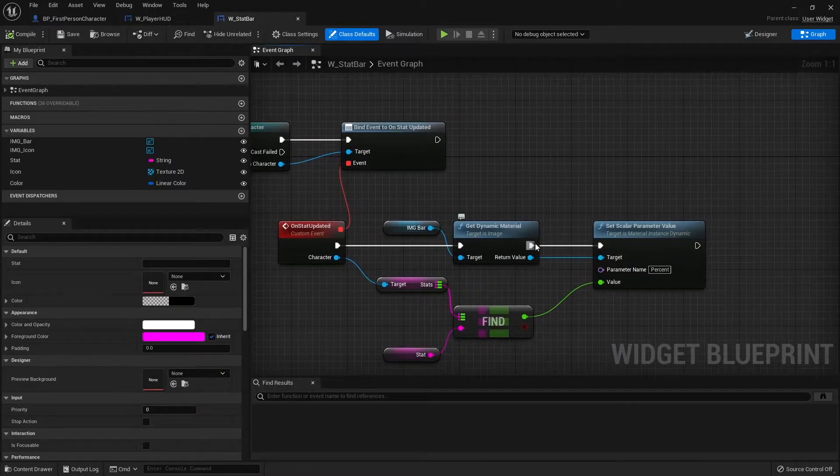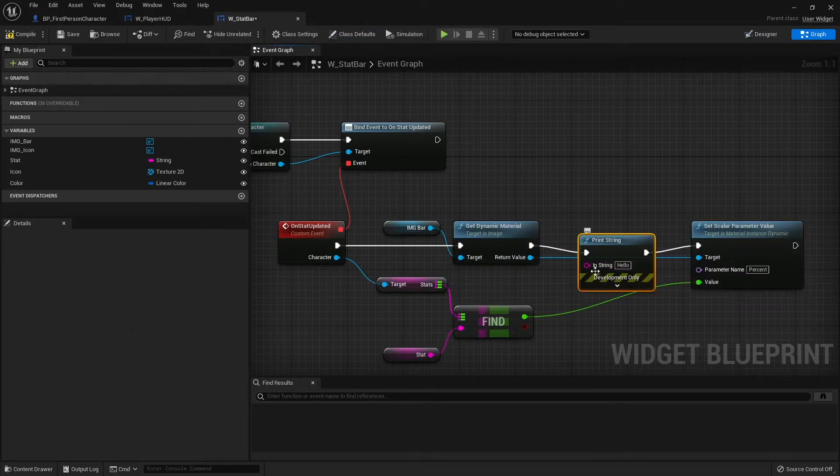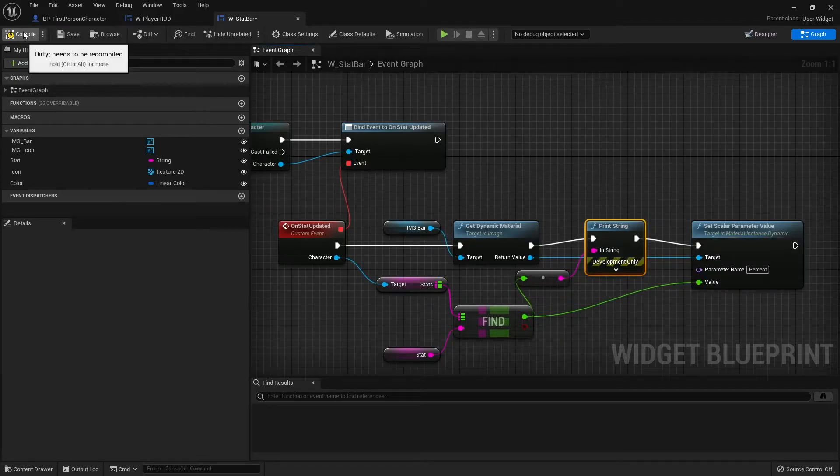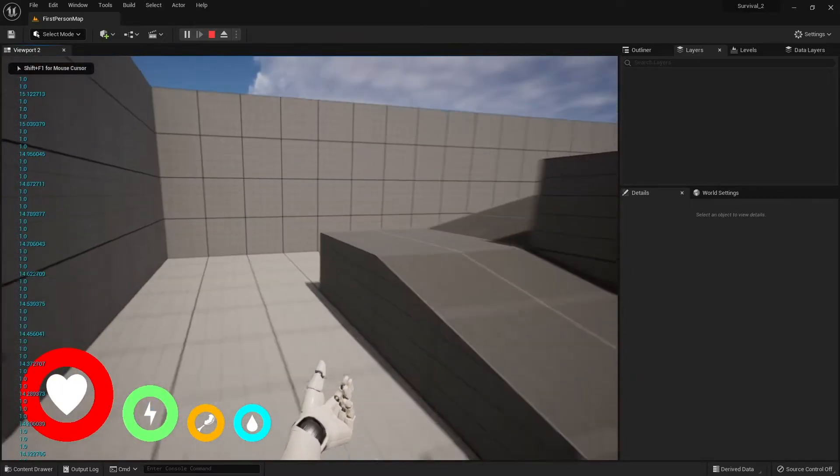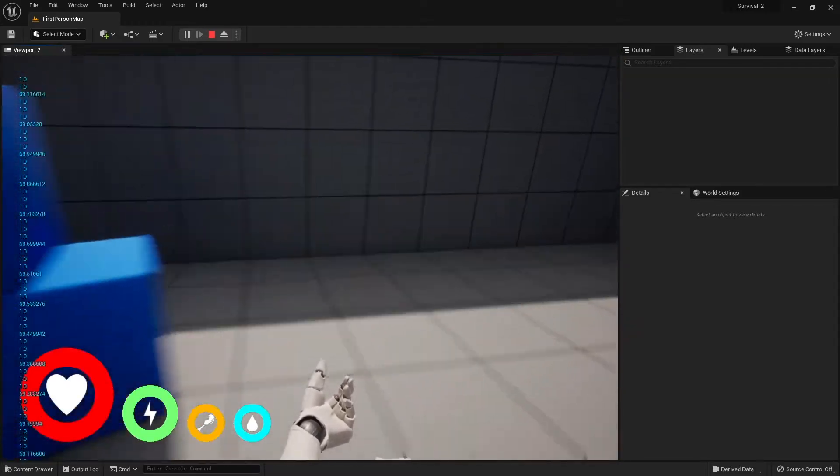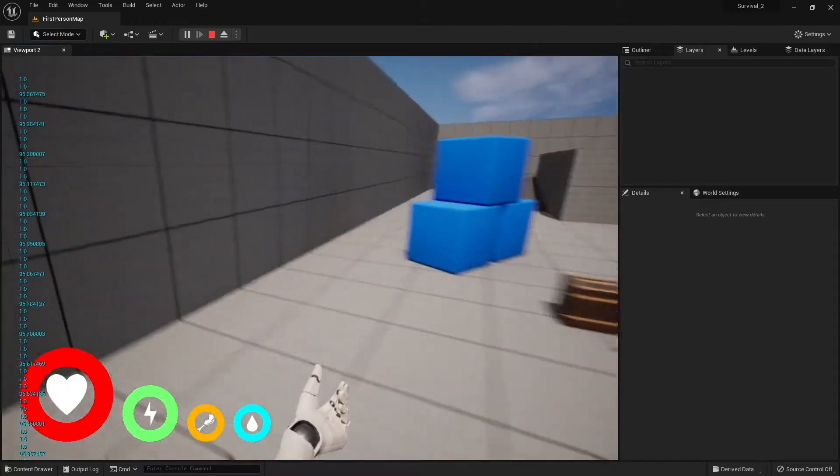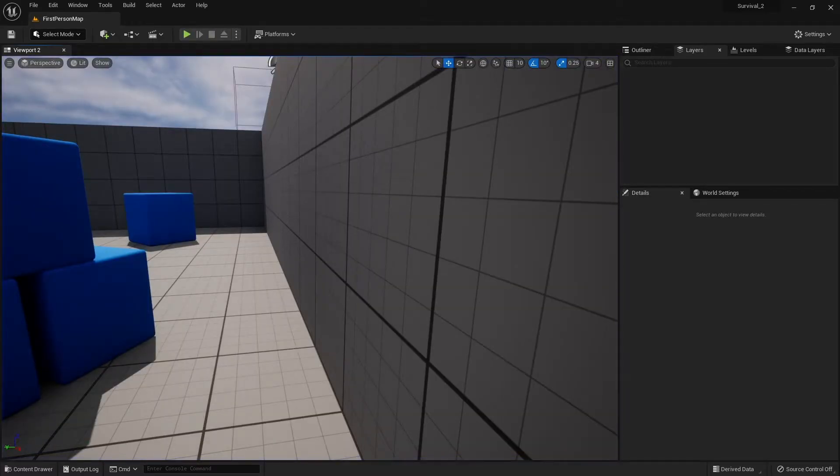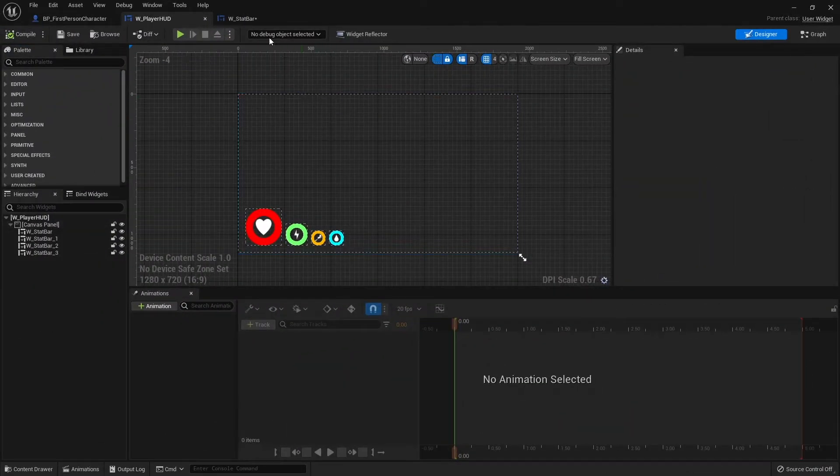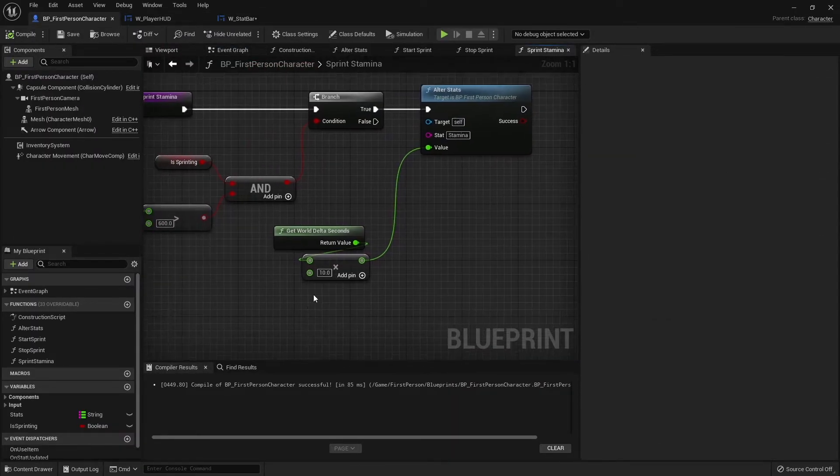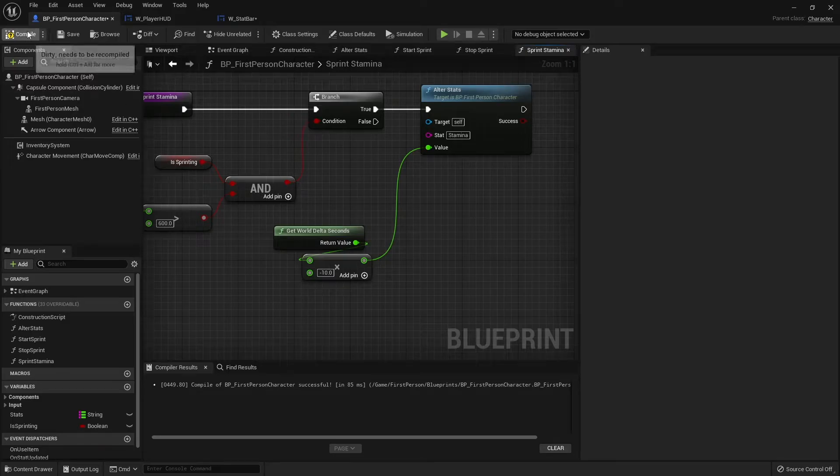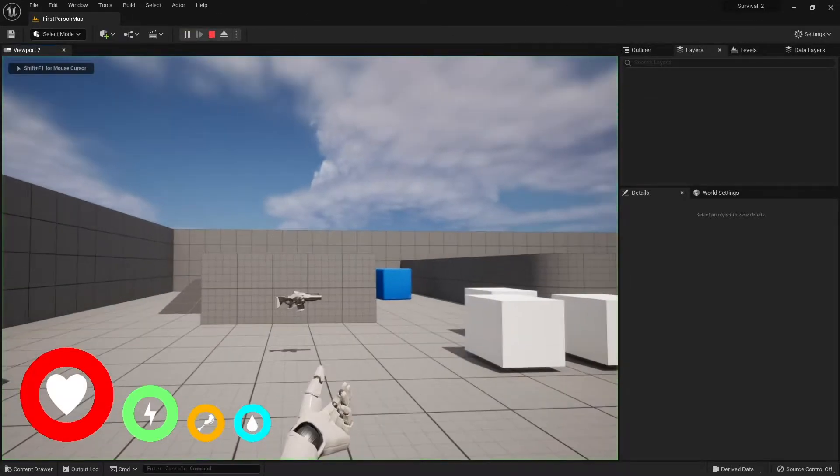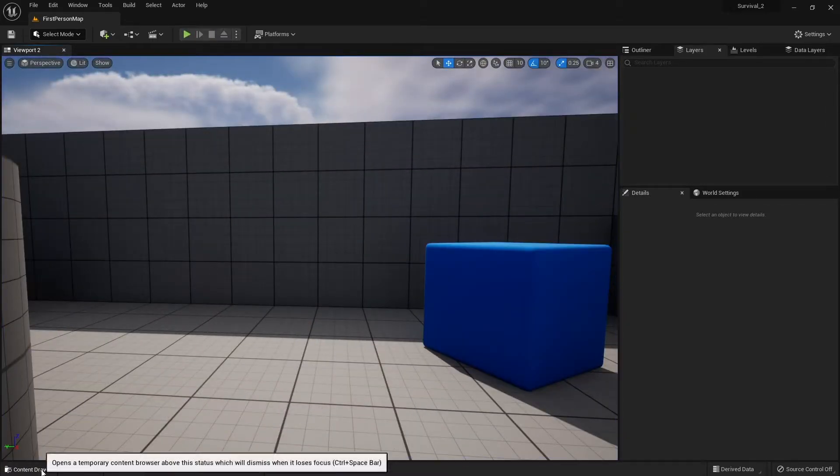I'm going to do a print string and we're going to print out this value that's coming out of here. It may be just too small. Oh, there's a second, okay, so we are getting a value out. The one that's moving is the one that's increasing now. If I go back to my player character, alter stats here is positive, so I need to multiply this by negative.